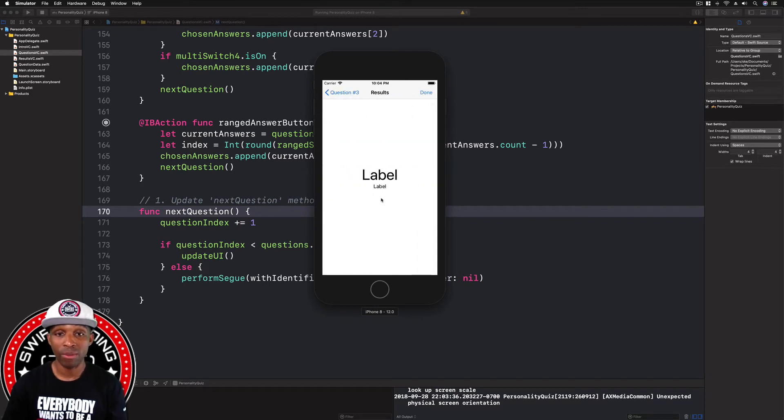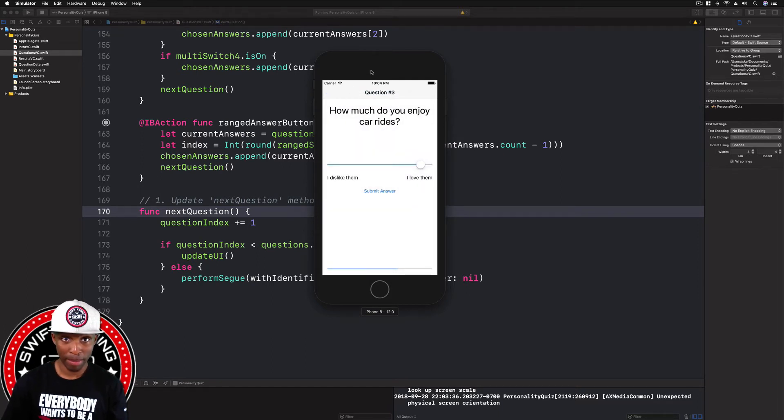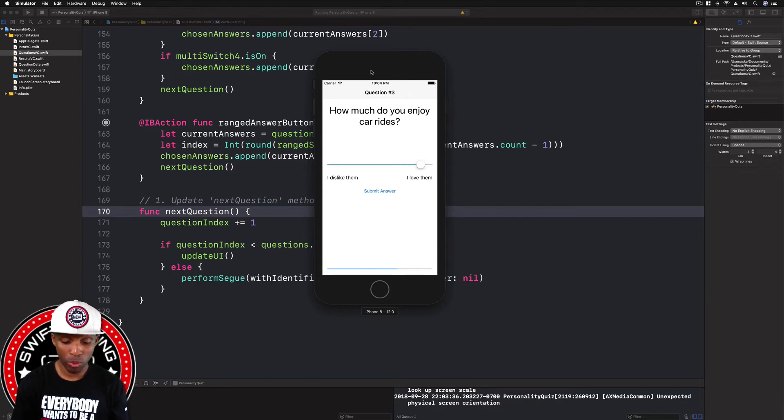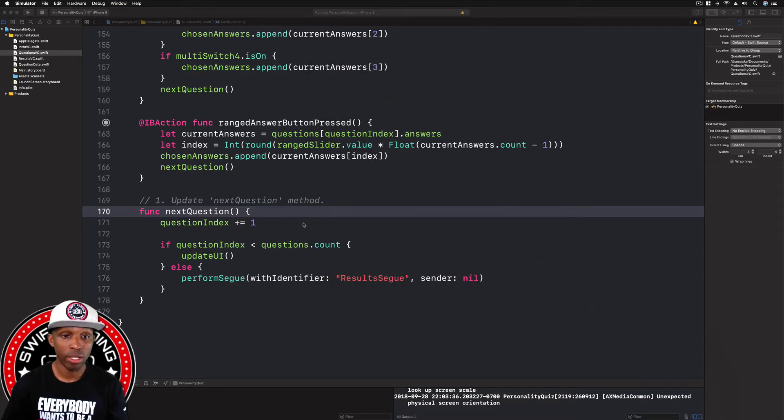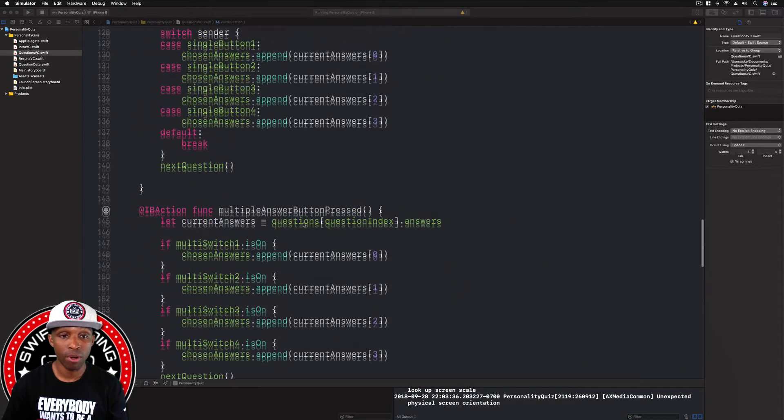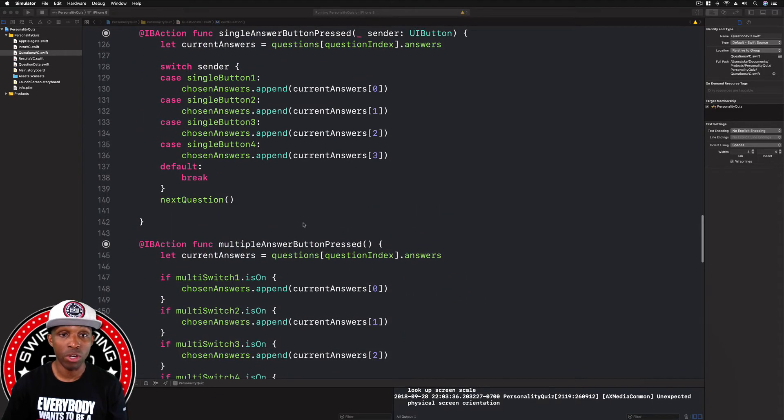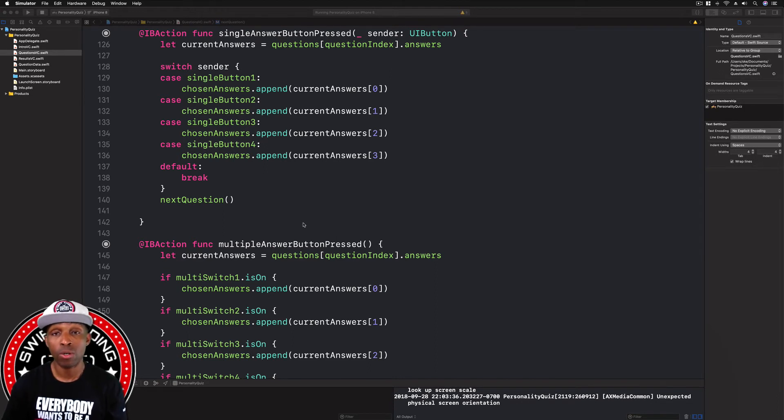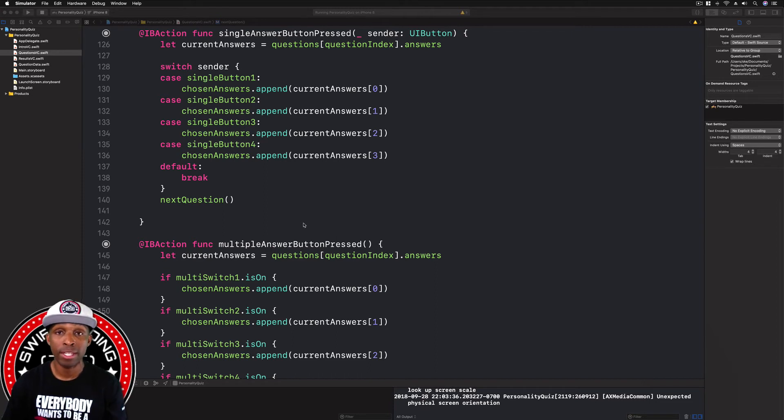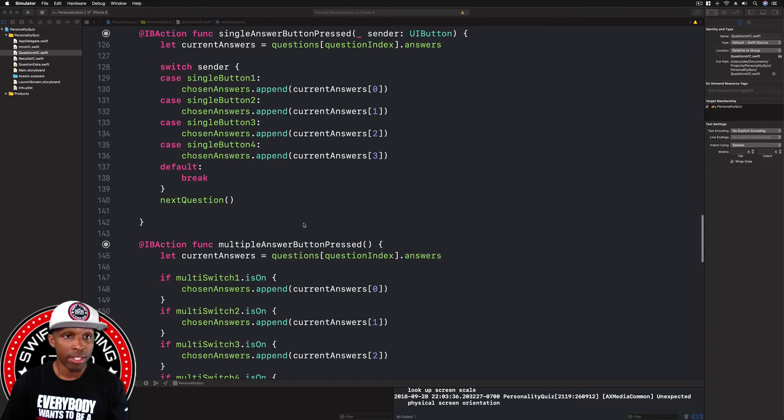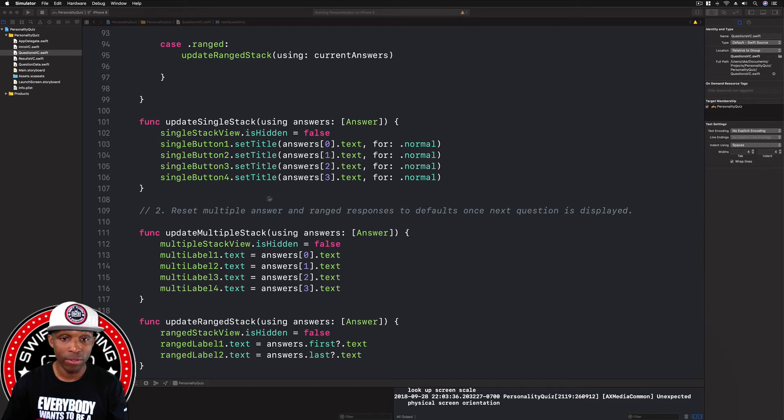I'm just going to minimize this. We need to fix some things. If we had multiple questions where we were using the switches or even the sliders, you would tell or know and see that those values, those default values, will show up on the next screen. Everything will be green again and then the slider value would be where we just left off, wherever you may have put yours at. That same value will be on the next screen. So we need to fix that. We need to update the ranged or the range stack view and then we need to update the multiple answer stack as well.